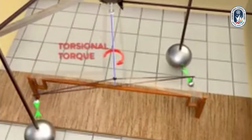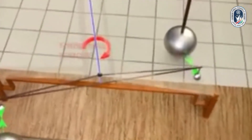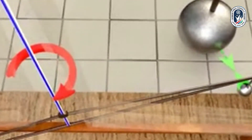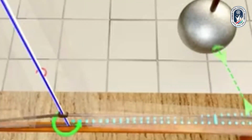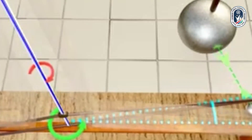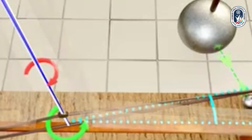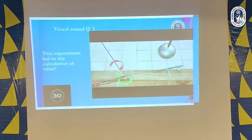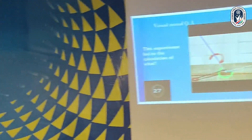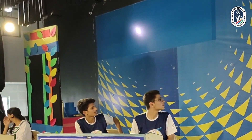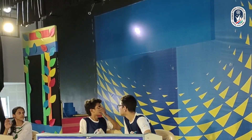You can see clearly that when the torque produced by the torsion of the spring is the same as the torque due to the gravitational attraction force, the balls balance. This experiment led to the calculation of what? We are talking about gravity. Now, this experiment led to the calculation of what?